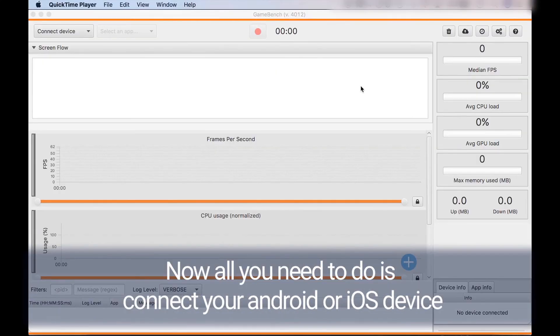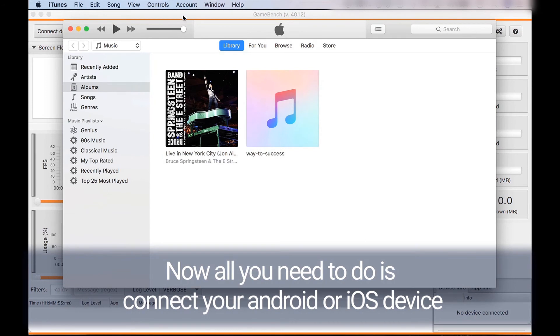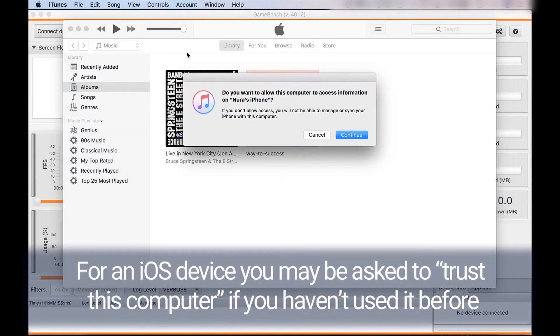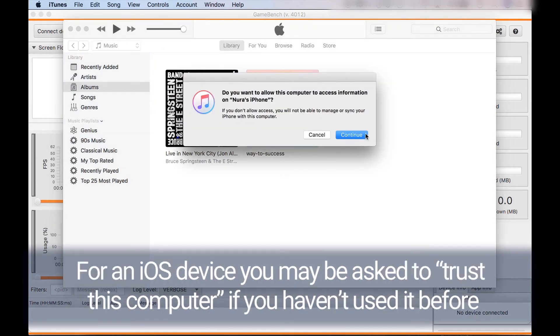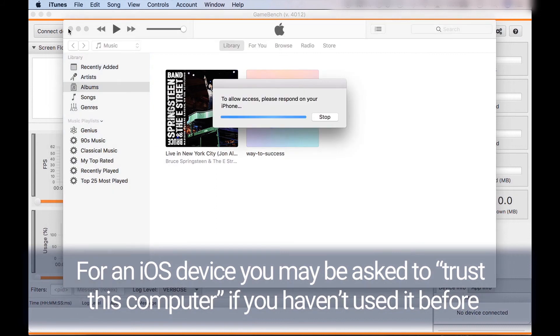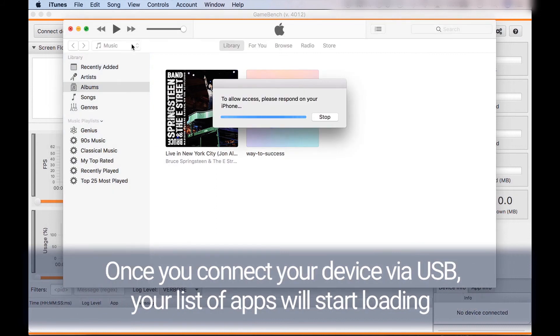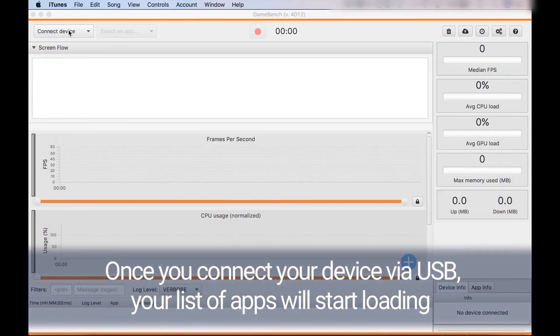Now all you need to do is connect your Android or iOS device. For an iOS device you may be asked to trust this computer if you haven't used it before. Once you connect your device via USB your list of apps will start loading.